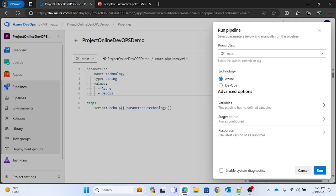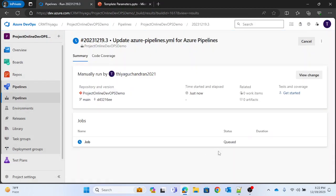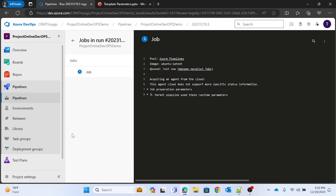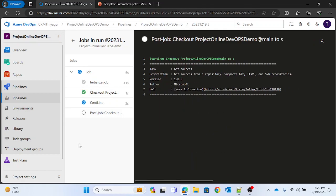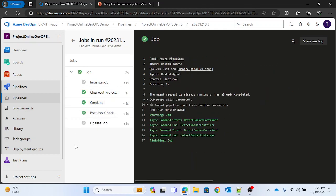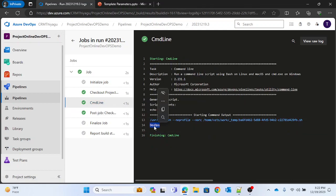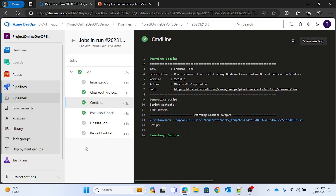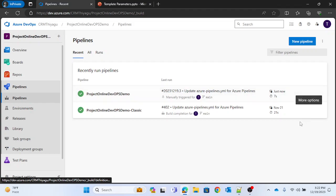Now you can see I have two options here under the 'technology' parameter — I can either run with 'azure' or with 'devops'. You select the option and run. The command line ran successfully and printed 'devops' because I selected that option. This is a simple way of passing a multi-value string in your Azure DevOps pipeline.